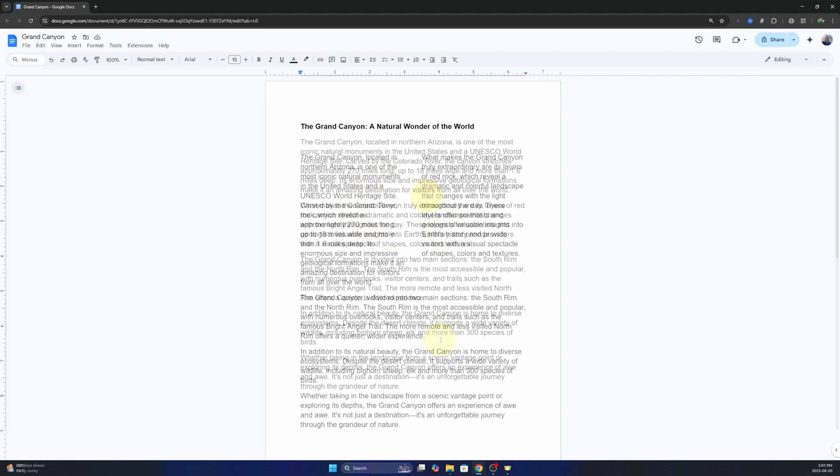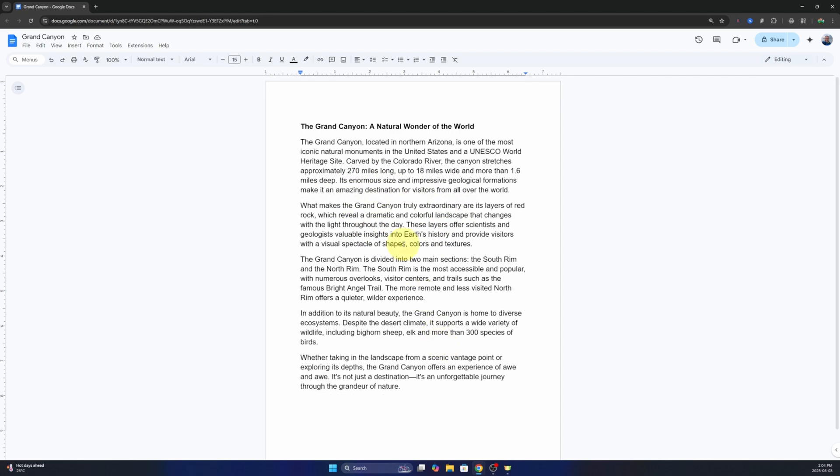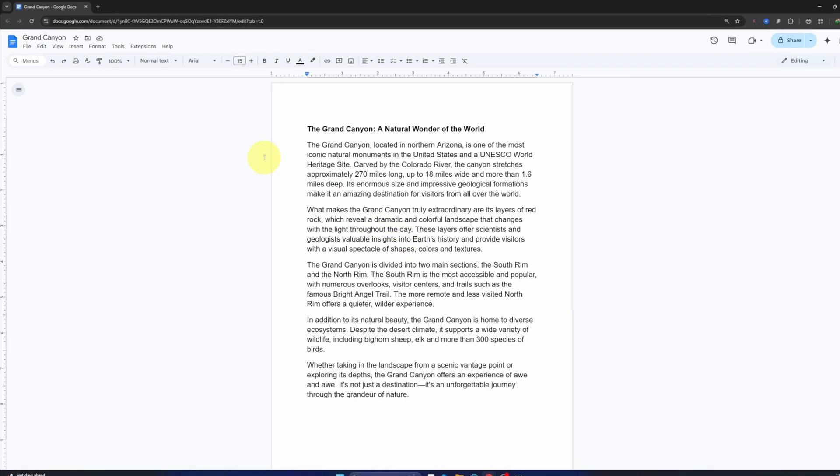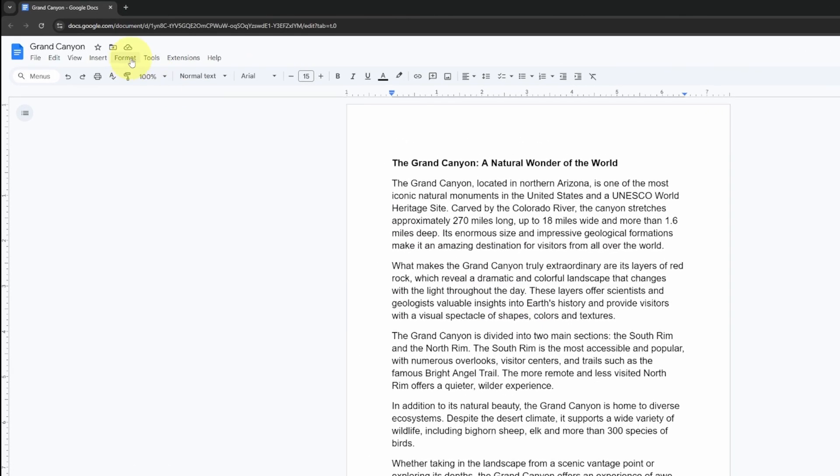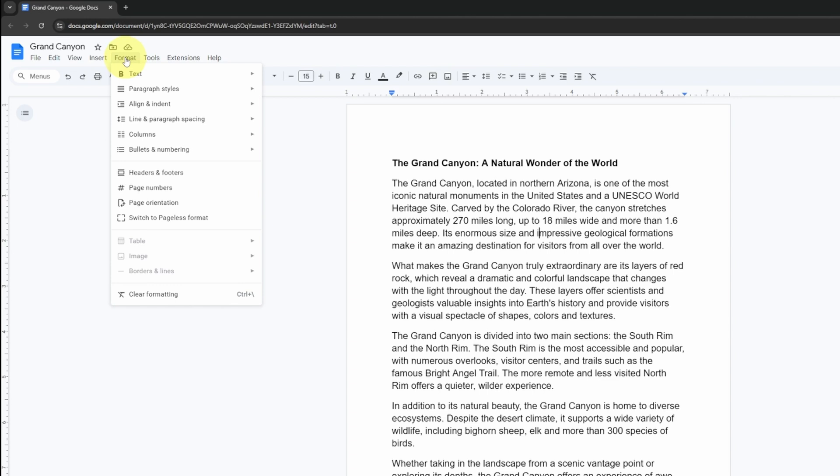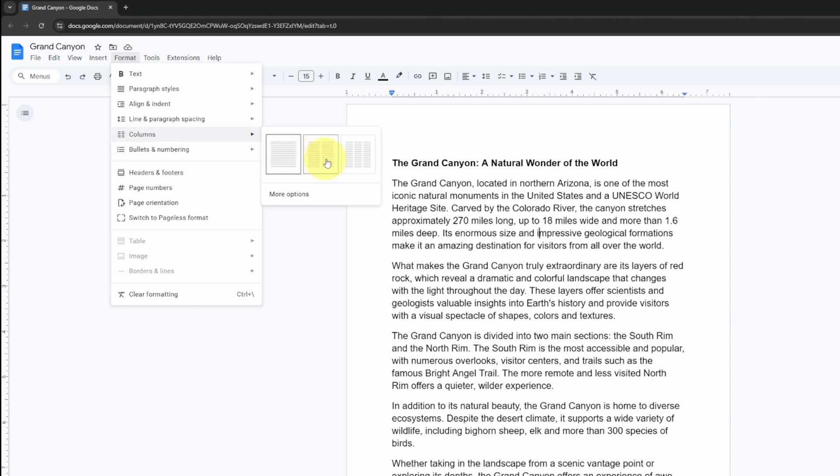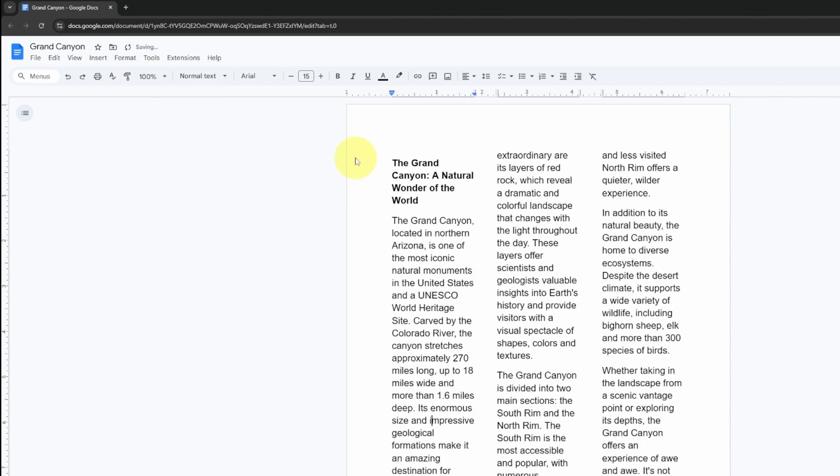We're gonna head up to the top left hand corner and you'll see format, left click on that and head on down to columns. Hover over that and you'll see you can select from a single column, two columns, or even three columns. That'll move your document into multiple columns.